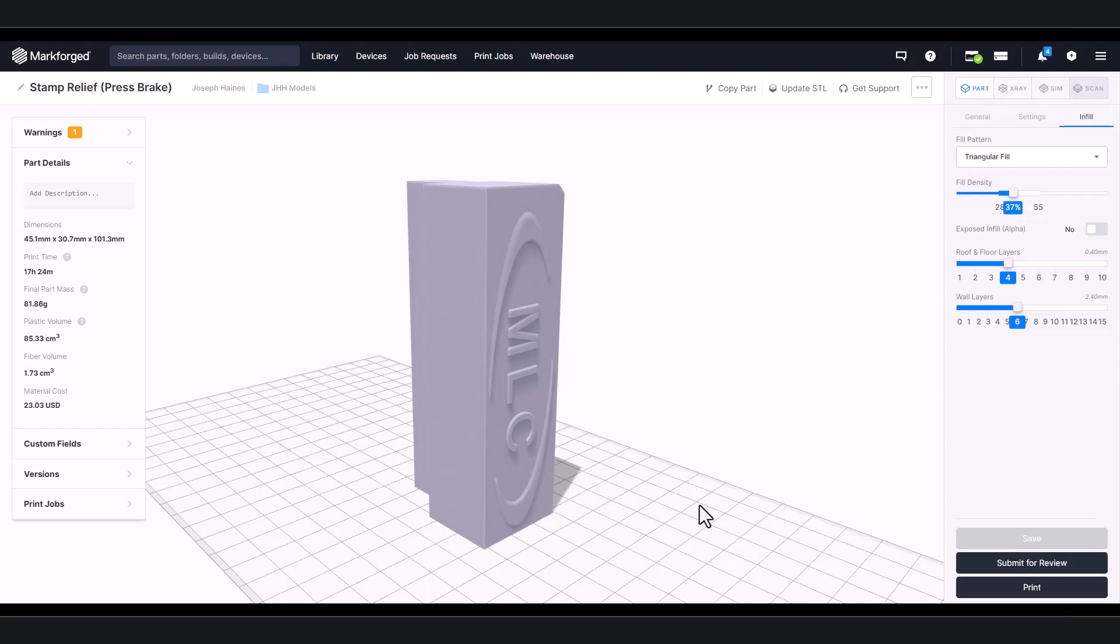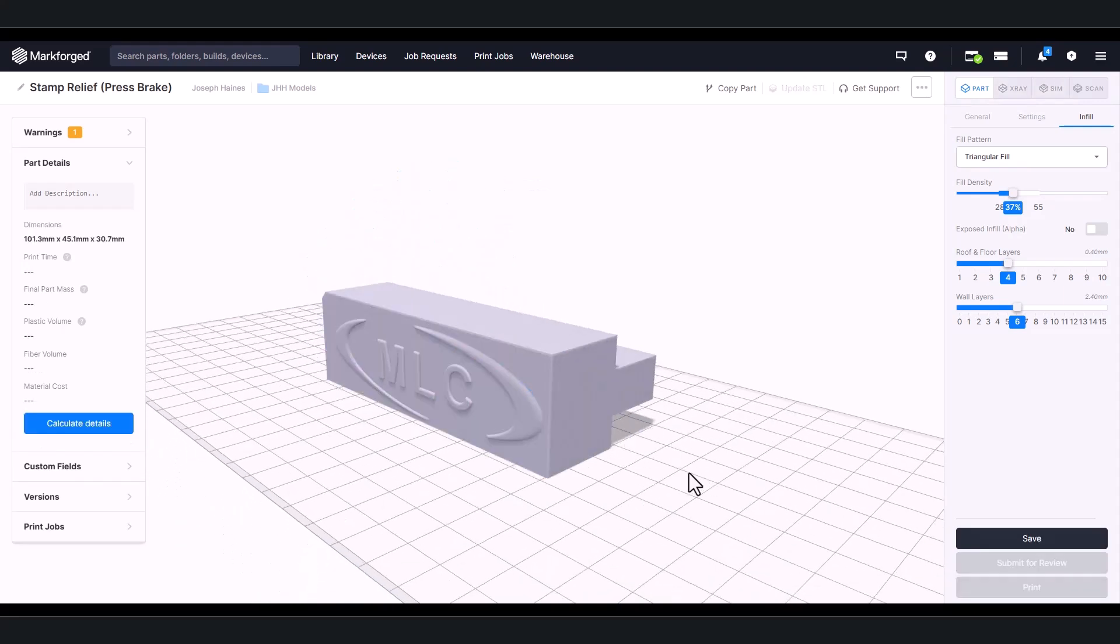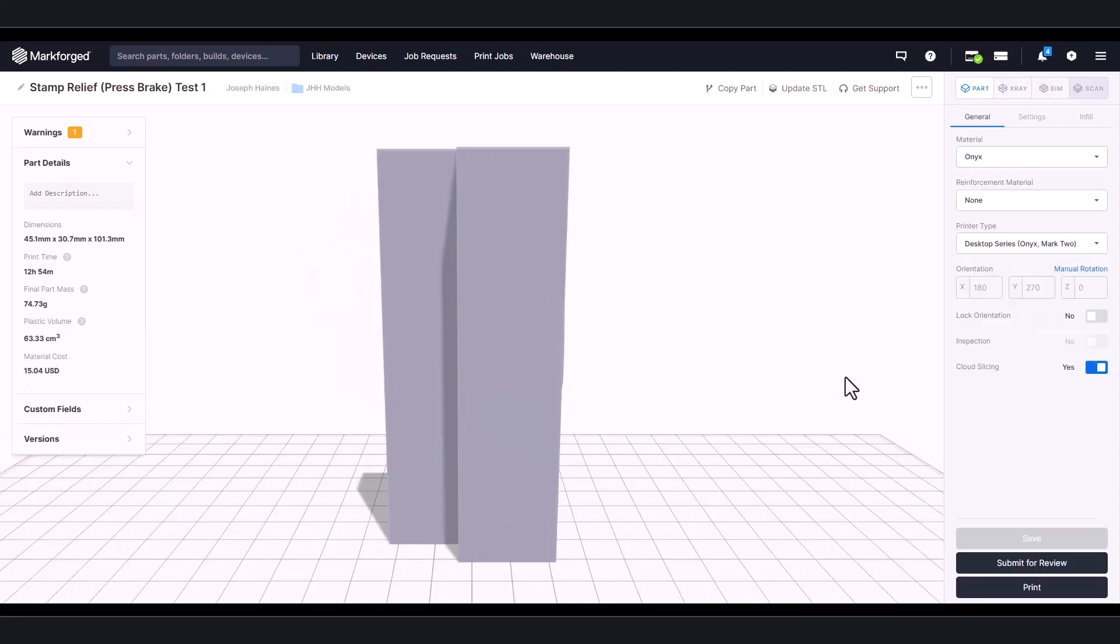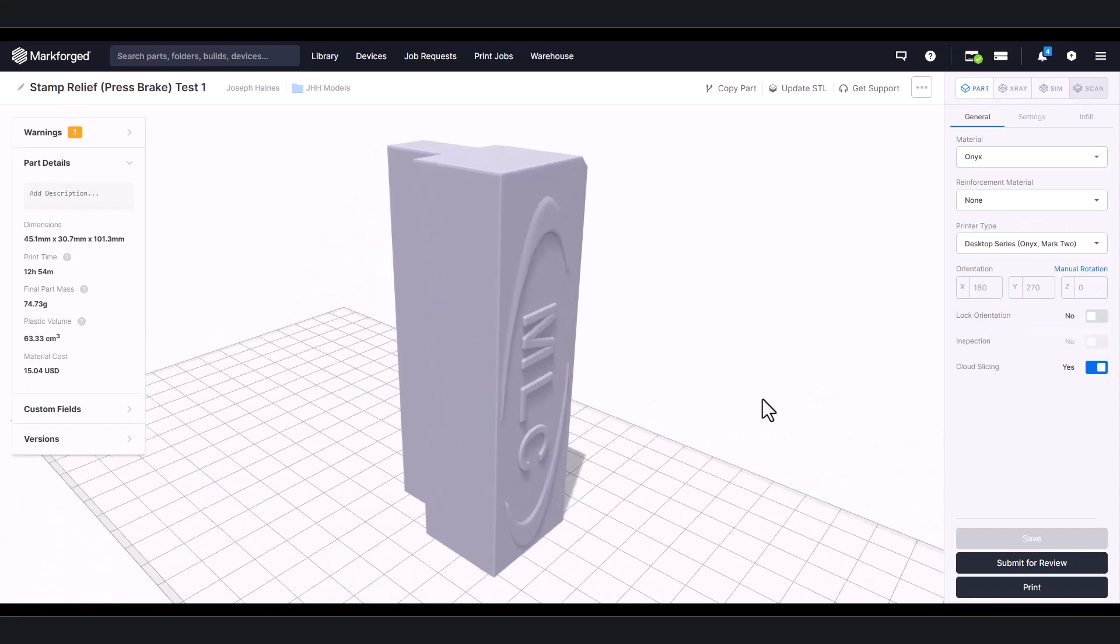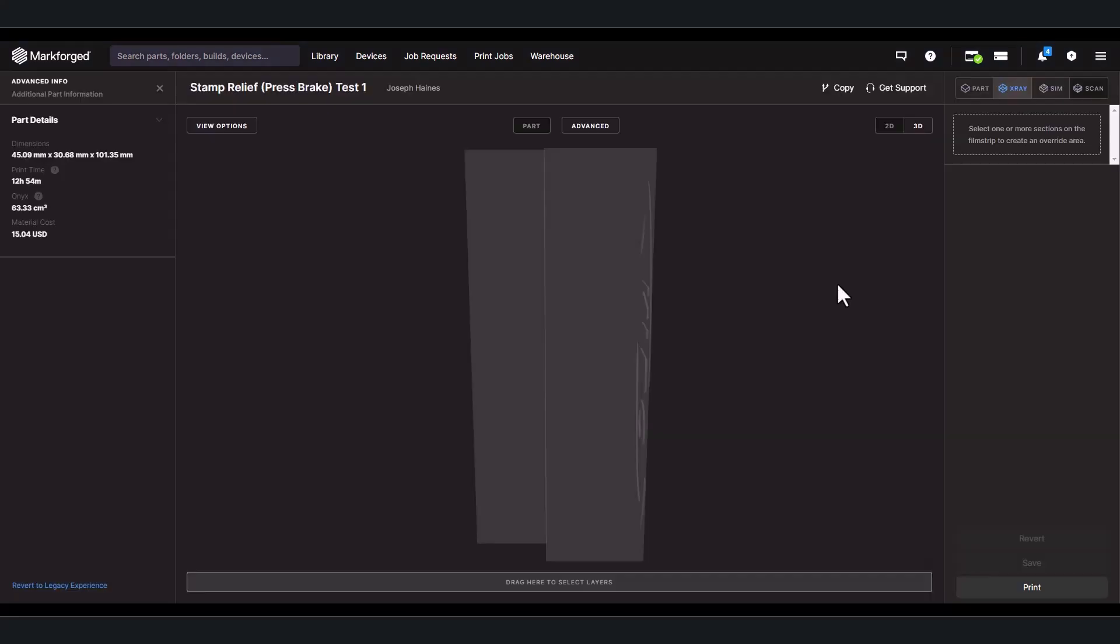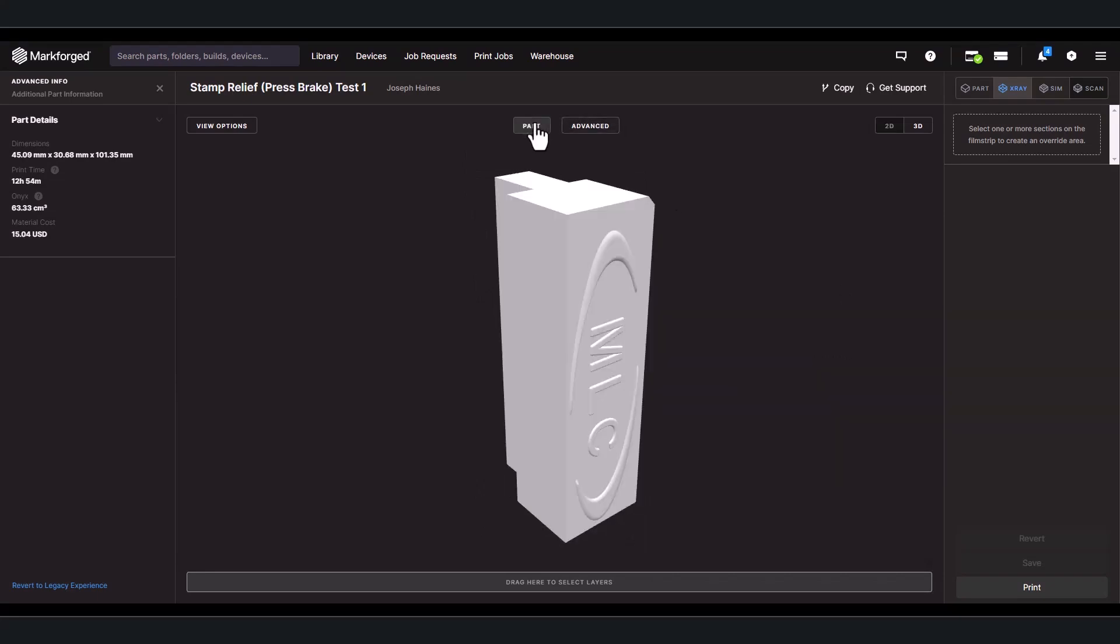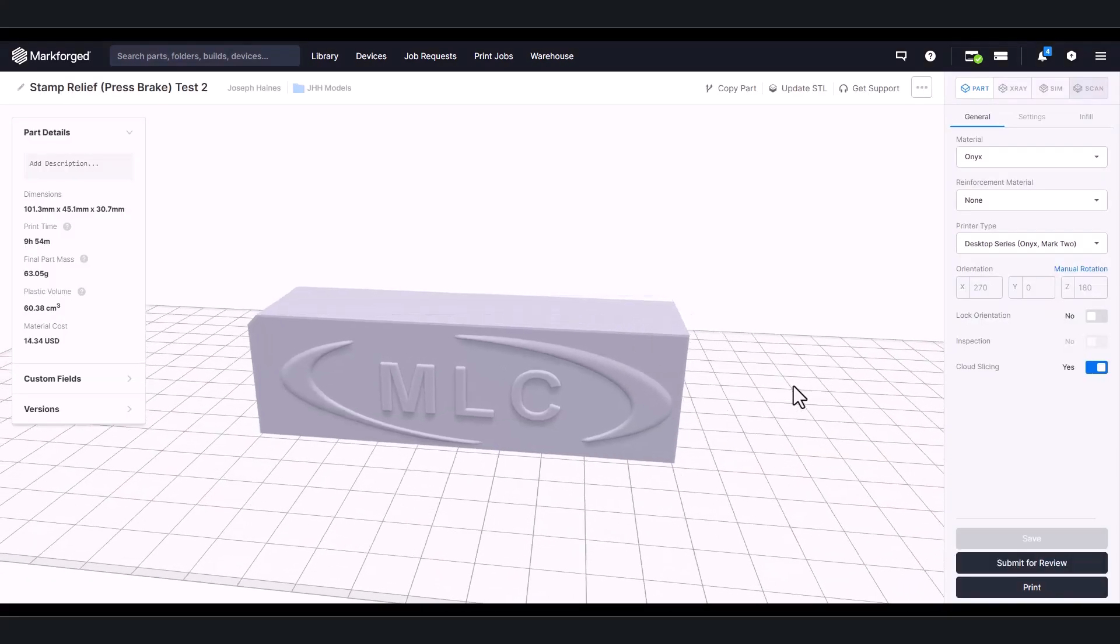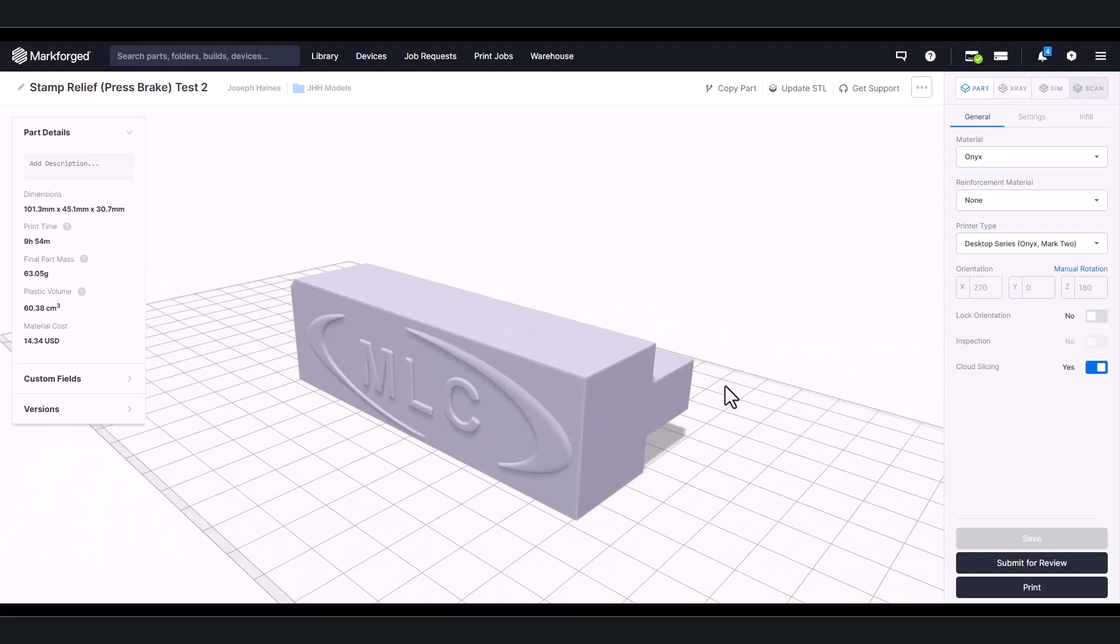So, with all this in mind, we have two options. We can either orient the part like this or like this. Now, standing the part up vertically means print time will increase, but we won't have support material. And if you've seen a couple of my webinars, you know I really hate support material. That's why we opted for this orientation. But, if time is a more critical metric for you, you can print any other orientation.